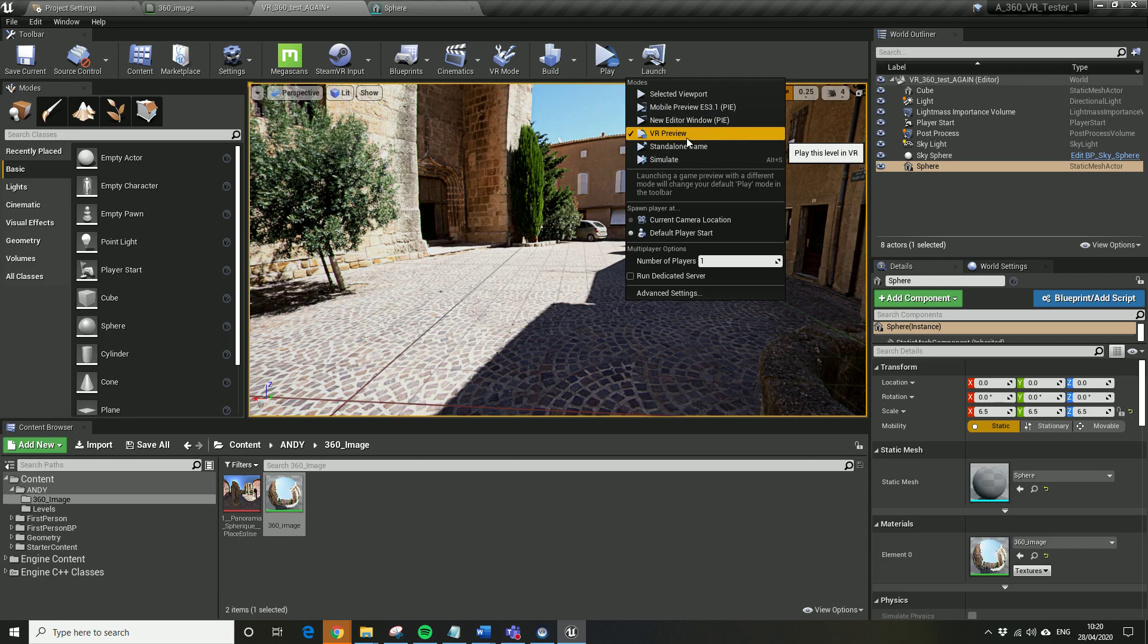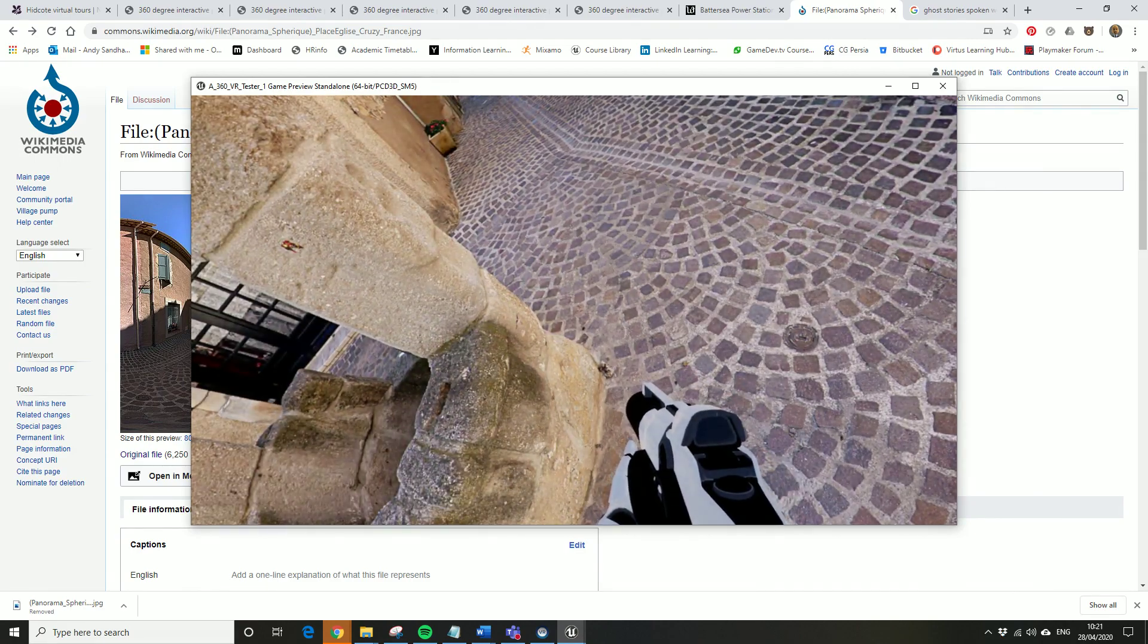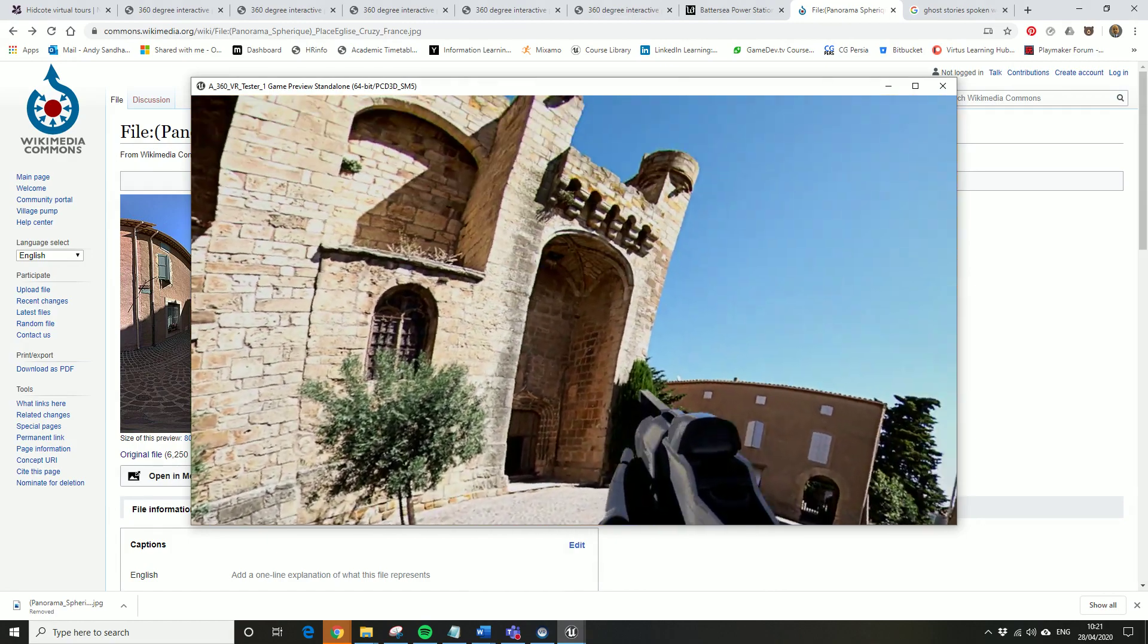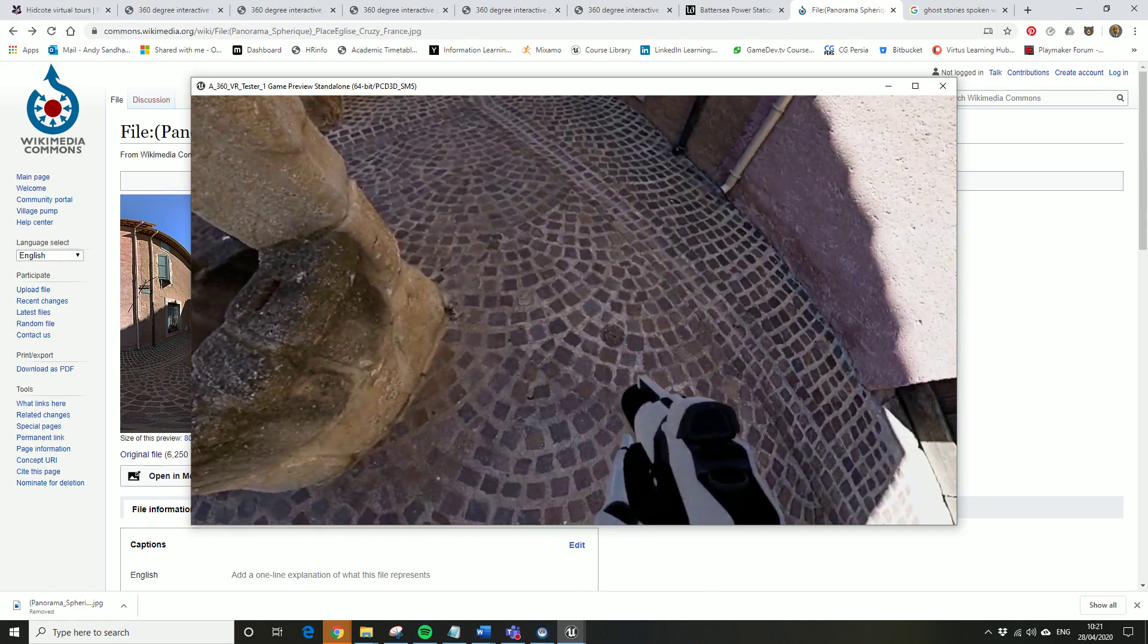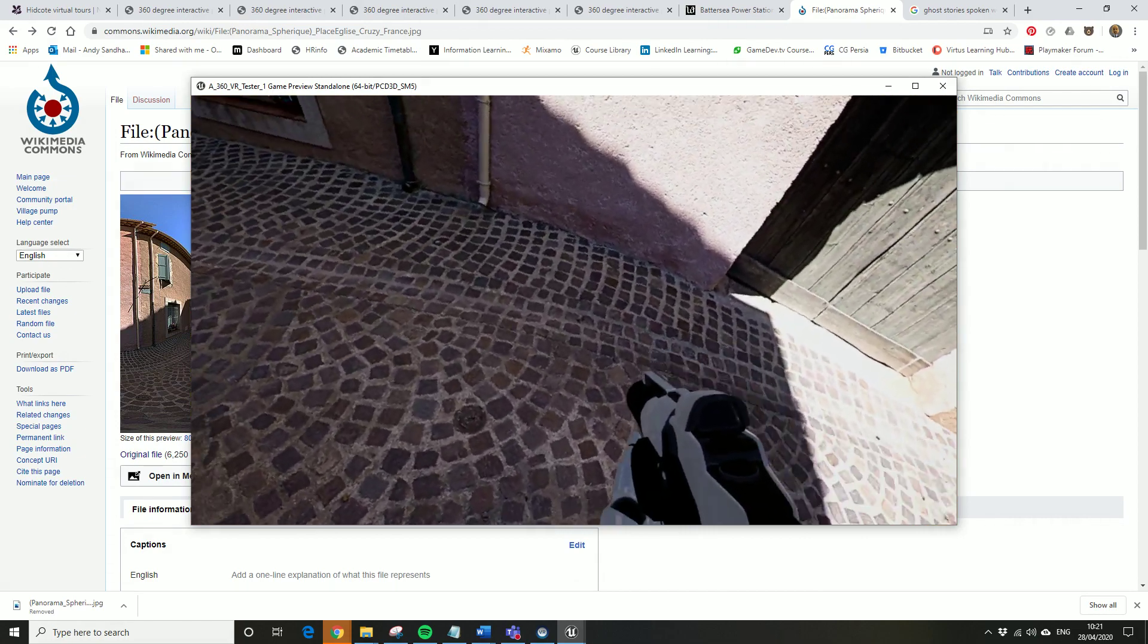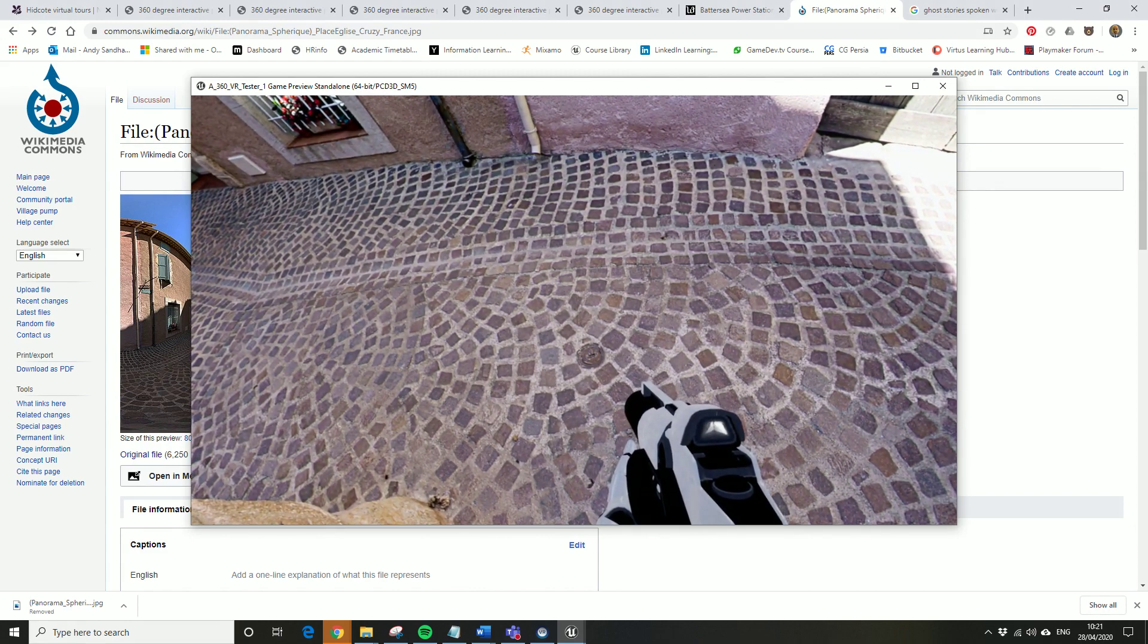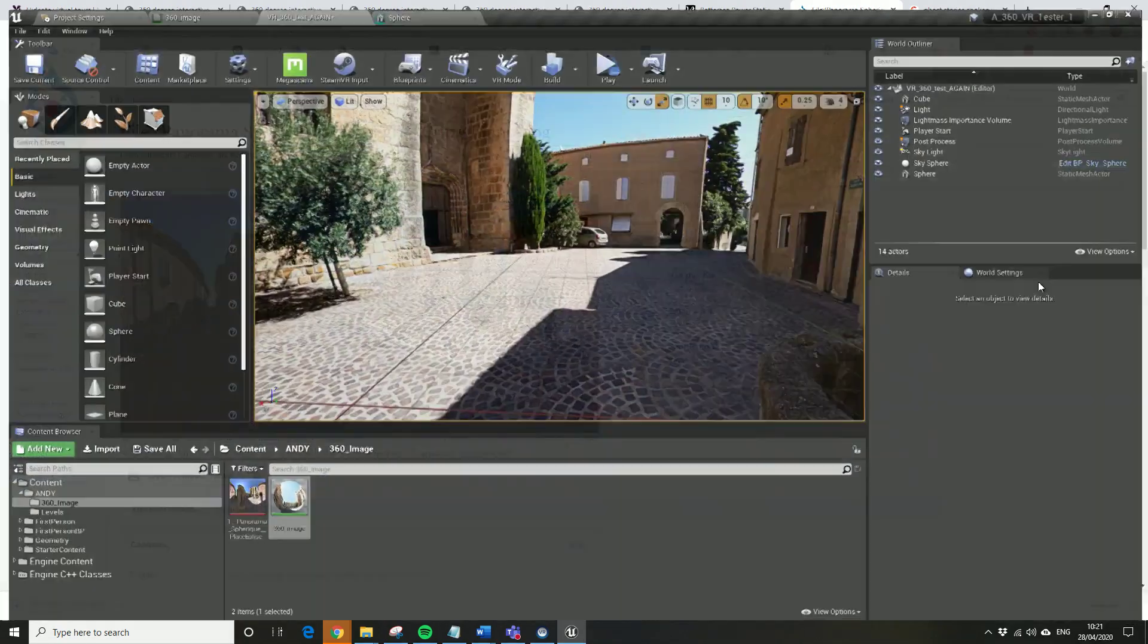Let's give it a go. Yep, so that's all working as it should. I was just looking around the scene.